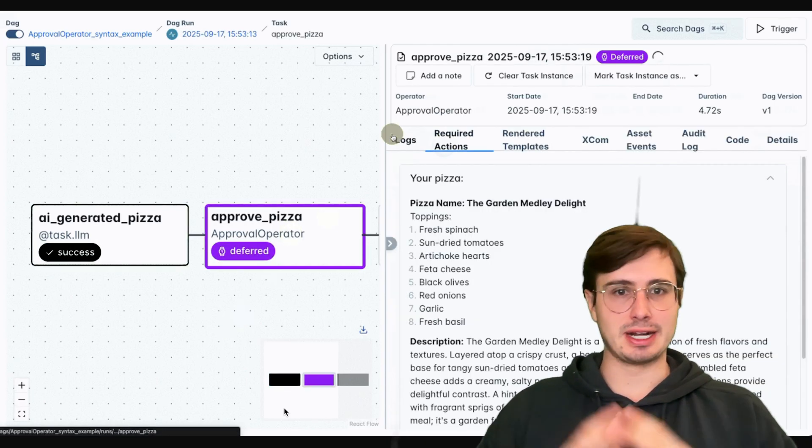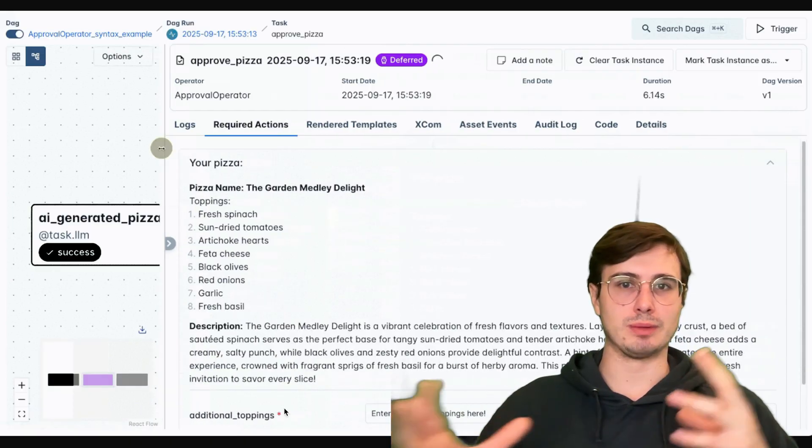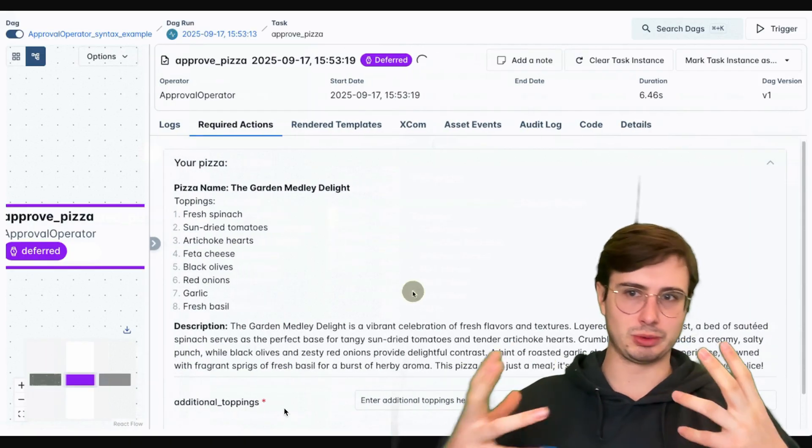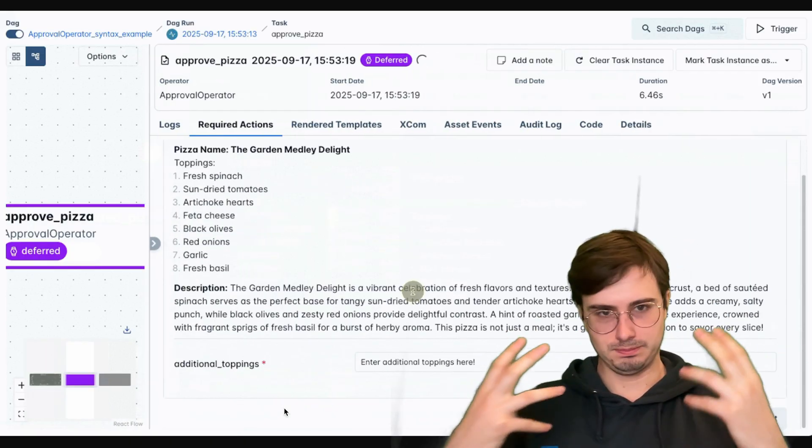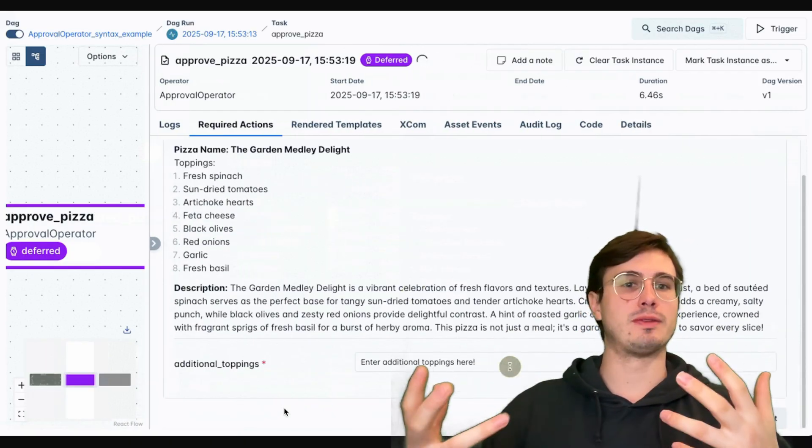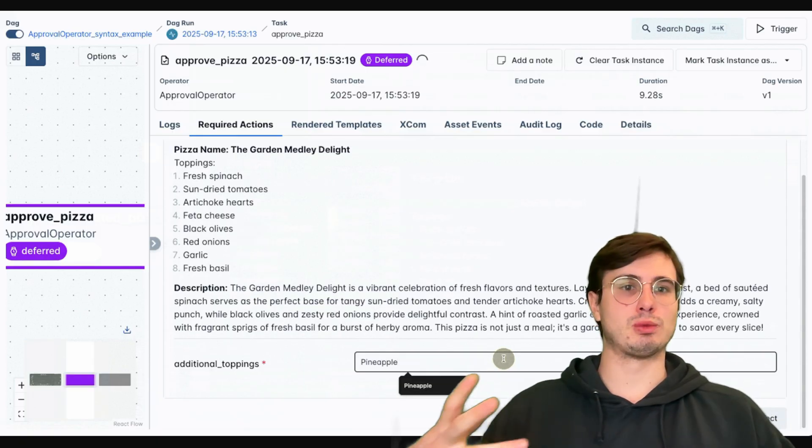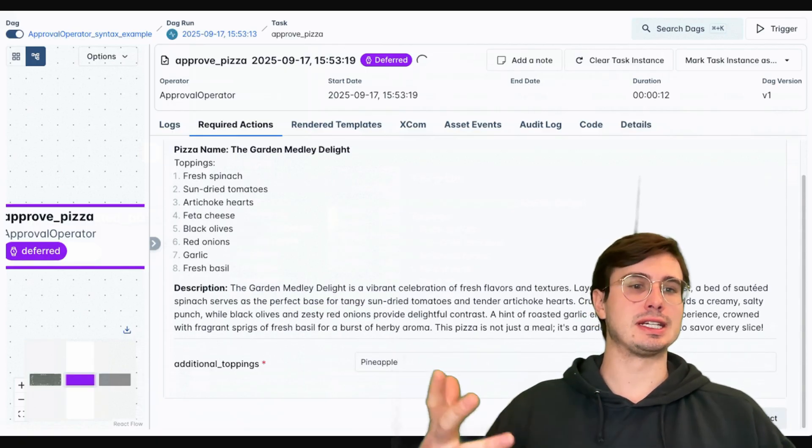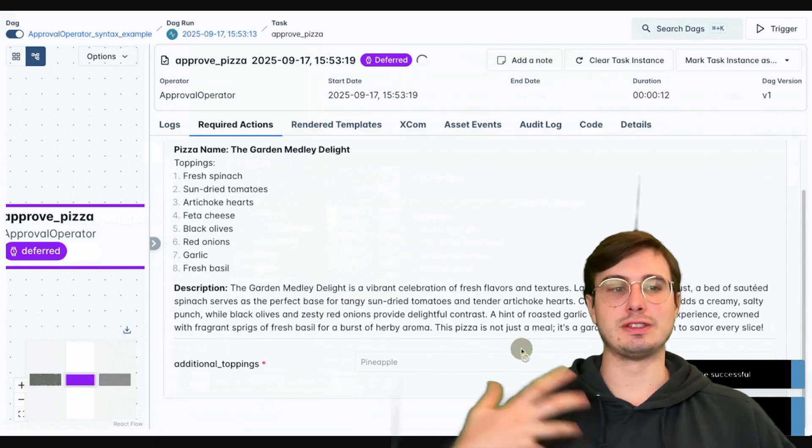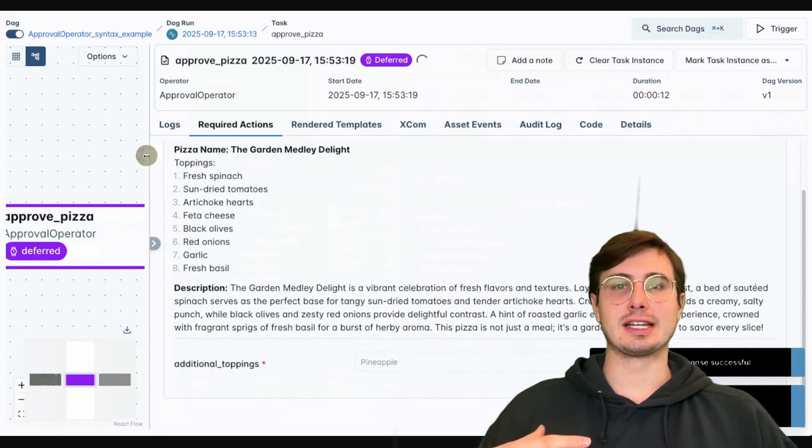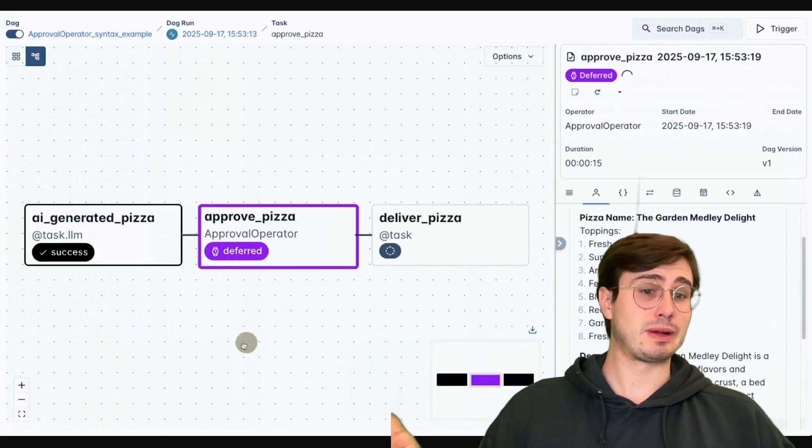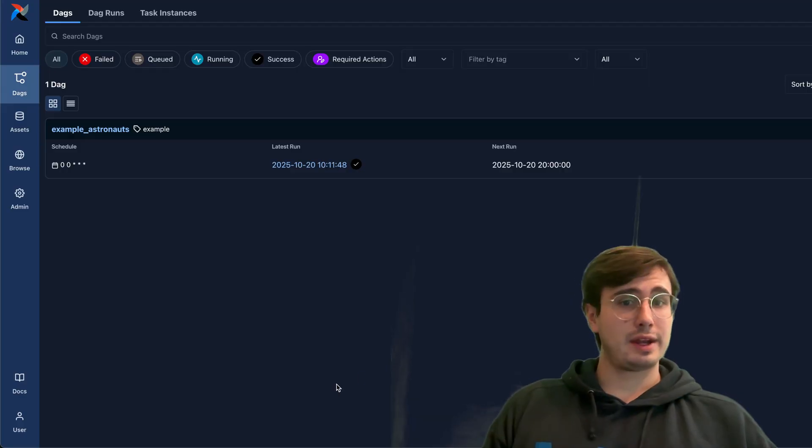So really excited that this has been added to airflow. I think it opens up a lot of new possibilities for more creative workflows where you have a human provide that kind of live response. And excited to see where it continues to get developed and new features that get built into it as well.